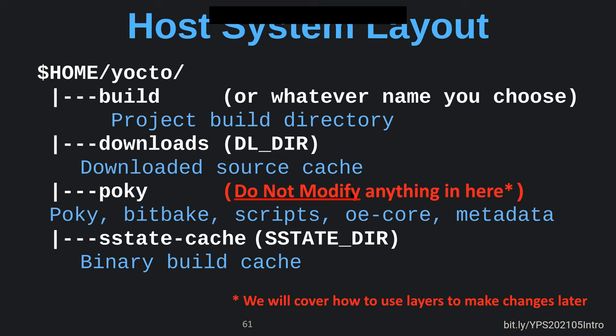One important thing: do not modify anything in the Poky directory. When you do a `git update` to get to the next version of Poky, anything you've done in the Poky directory gets wiped out. So the first thing you want to do is create your own distribution — change the Poky name to something else, make a copy of it. Create 'Meta Foo' or whatever your distribution name is going to be, instead of Poky.